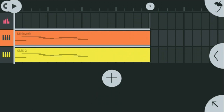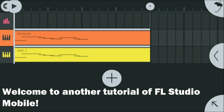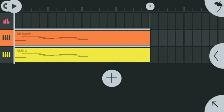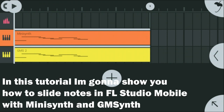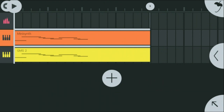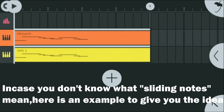Hello, welcome to another tutorial of FL Studio Mobile. In this tutorial I am gonna show you how to slide notes in FL Studio Mobile with MIDI Synth and GM Synth. In case you don't know what sliding notes mean, here is an example to give you the idea.